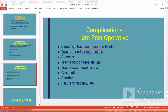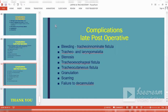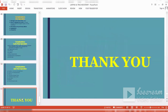Late complications include bleeding from a tracheoinnominate fistula, tracheal and laryngomalacia, tracheal stenosis at the tracheostomy site, tracheoesophageal fistula, granulations and scarring in the trachea, and finally failure to decannulate — where the patient is difficult to wean off the tube. That concludes today's lecture; thank you very much.